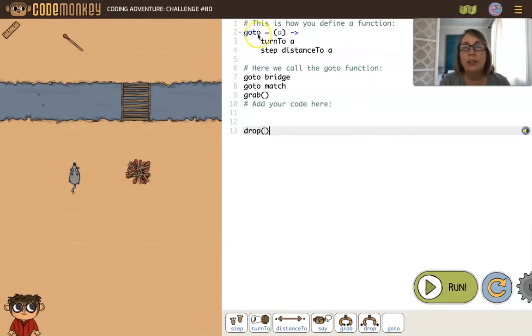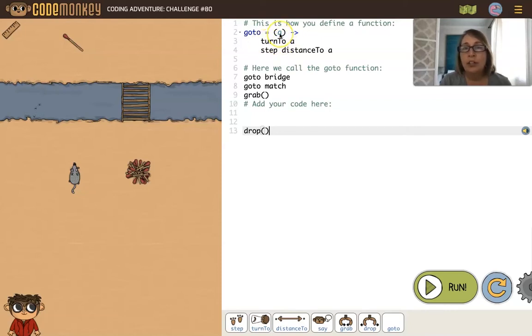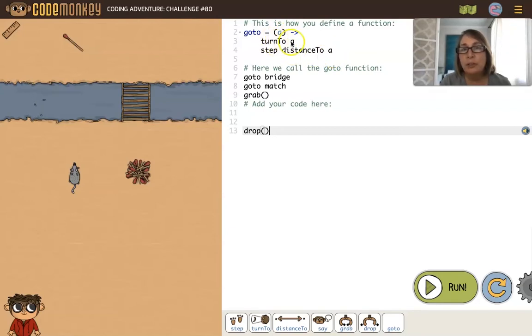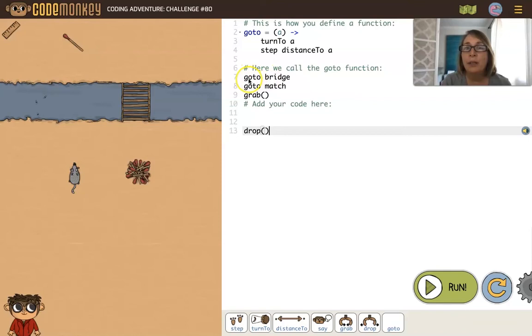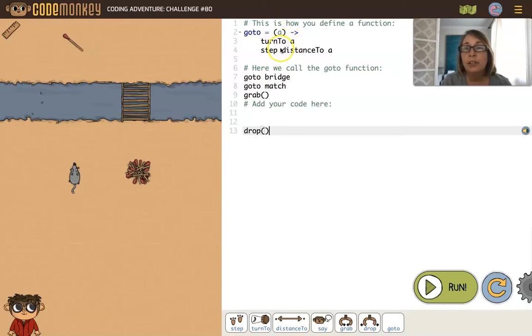We're defining a function called goto with parameter a. We're going to use that parameter a within the function. We say turn to a and step distance to a. But what is a? When you call the goto function you're defining what a will be. So goto bridge—bridge becomes a, so we're turning to bridge and stepping the distance to the bridge.